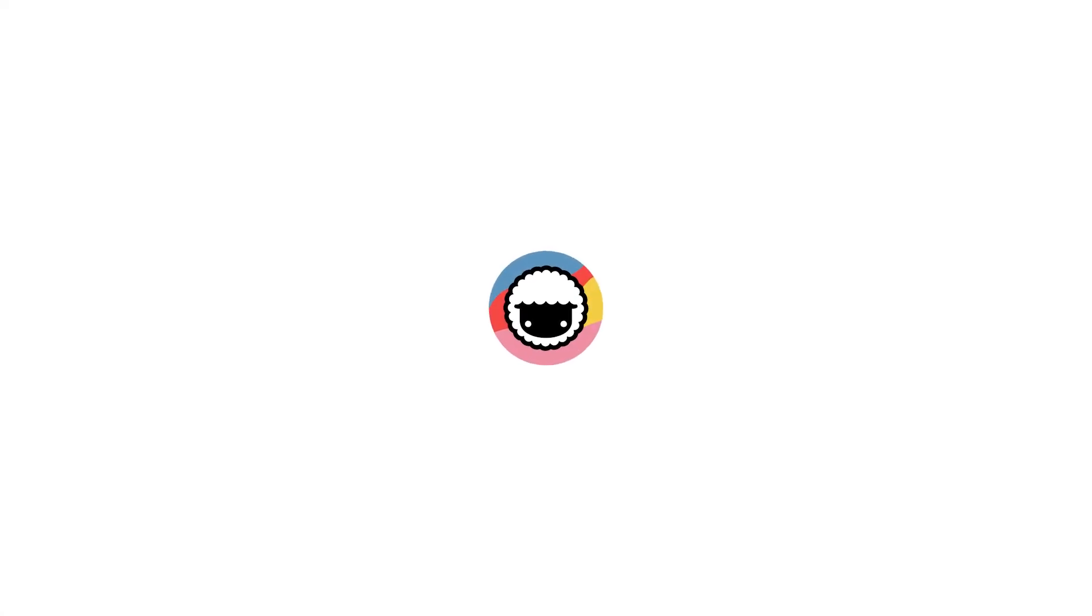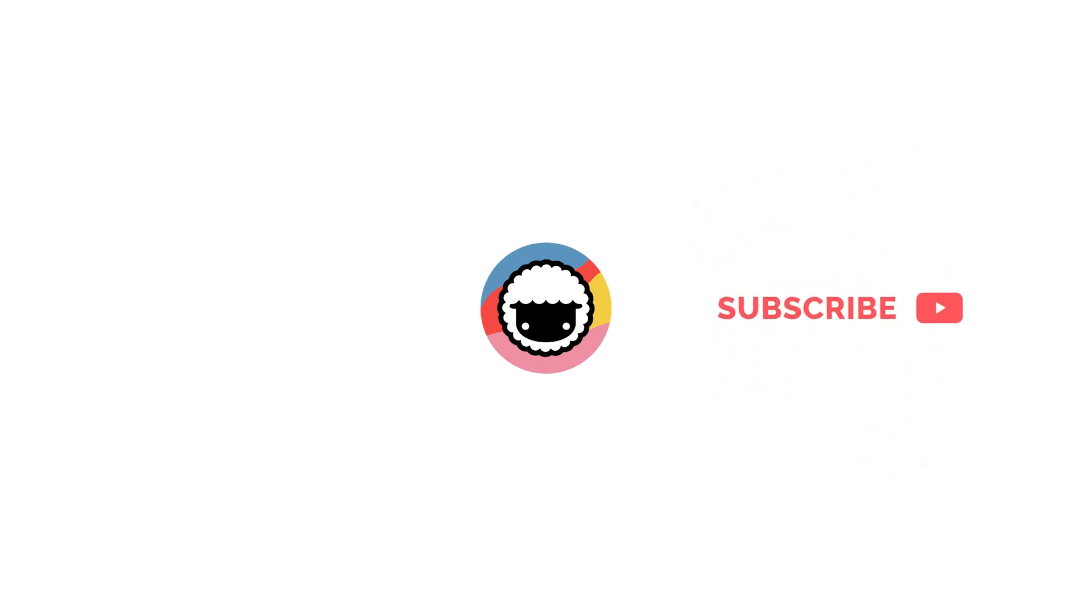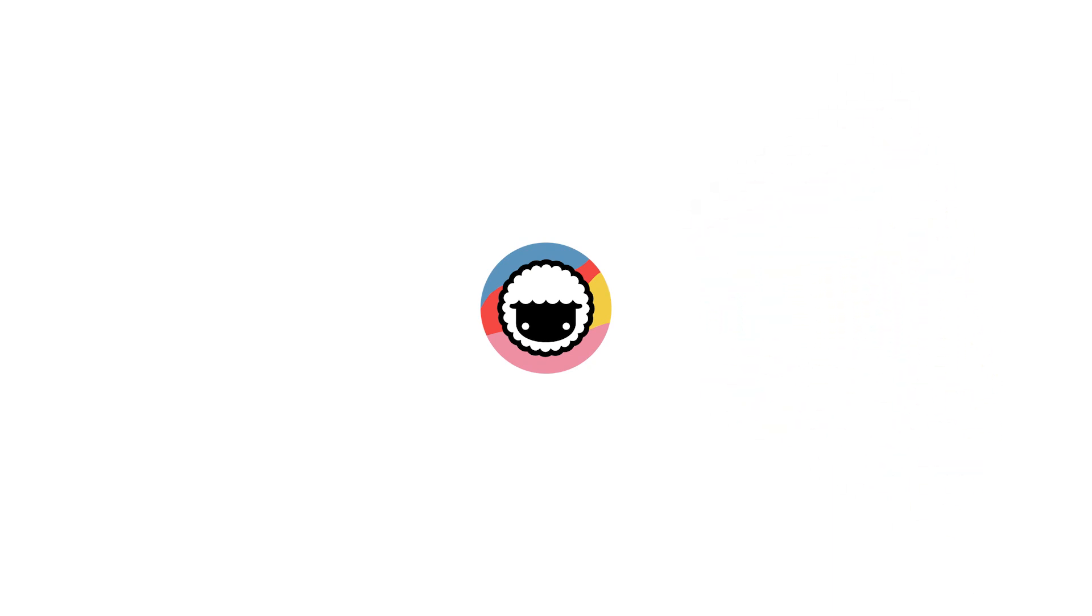Go check out Taskade from the first link in the description below and find it out for yourselves. Leave a like and subscribe for more videos like these, and we'll be back with a new video soon. Thank you for watching.